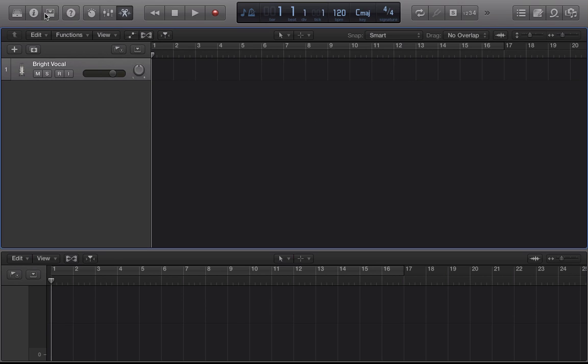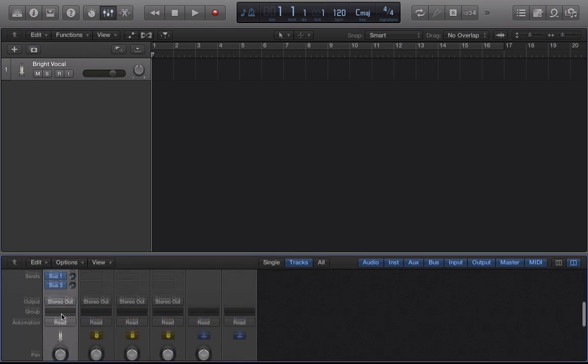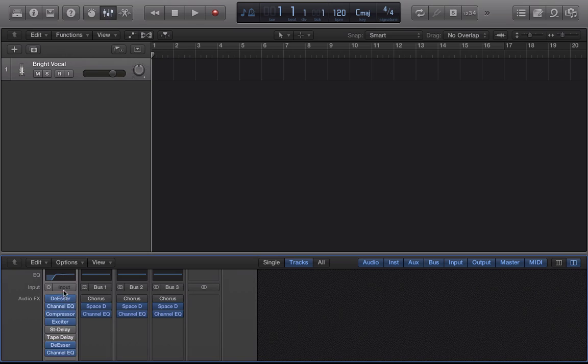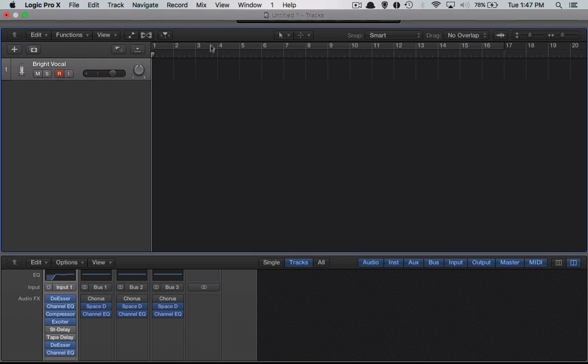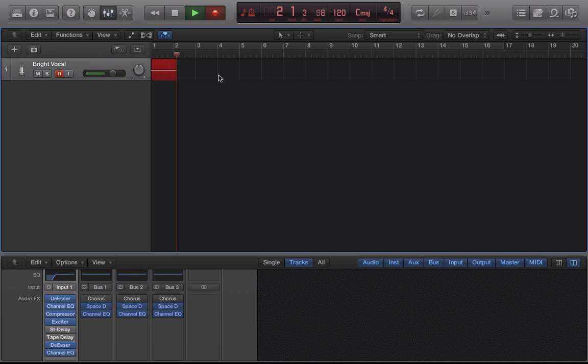But first it wants me to select an input. I'm gonna set it to input one. Now my song is ready to record. And remember this isn't selected so it's just gonna start recording. And notice Logic Pro X automatically started recording.